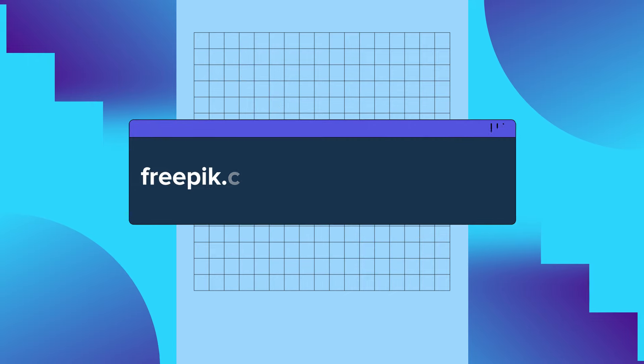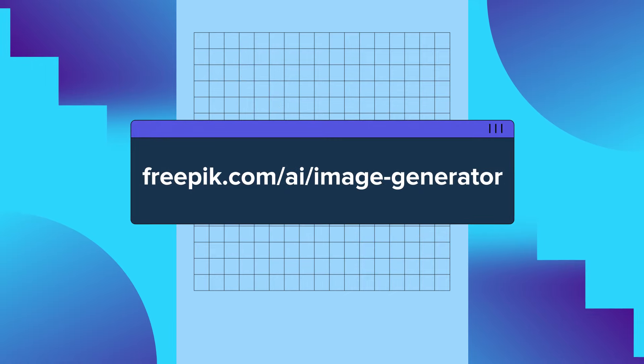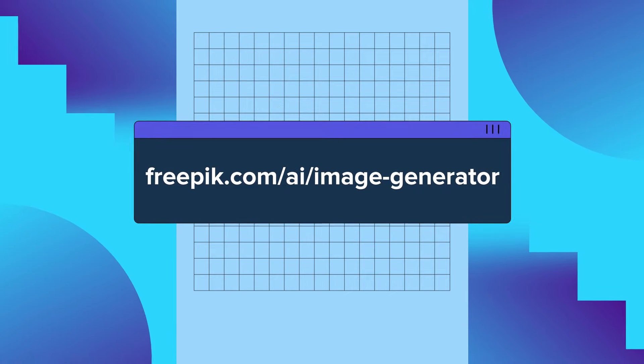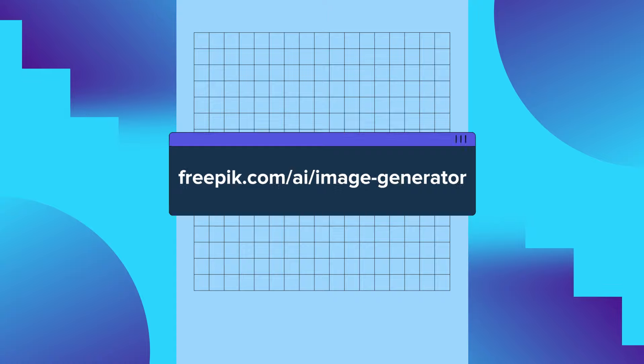Go to Freepik.com/AI/image-generator to know more about our AI tool and unleash your creativity.